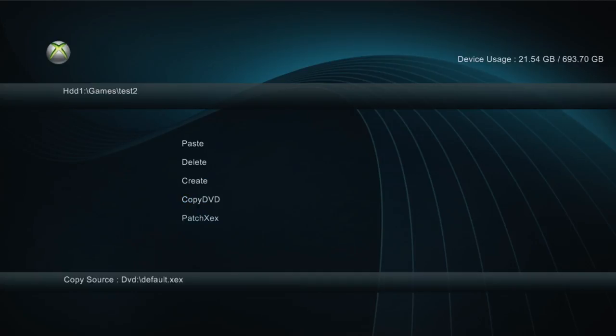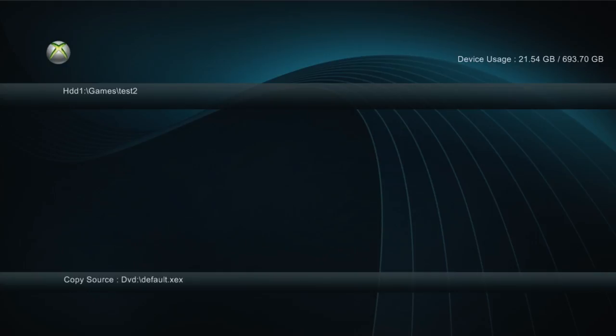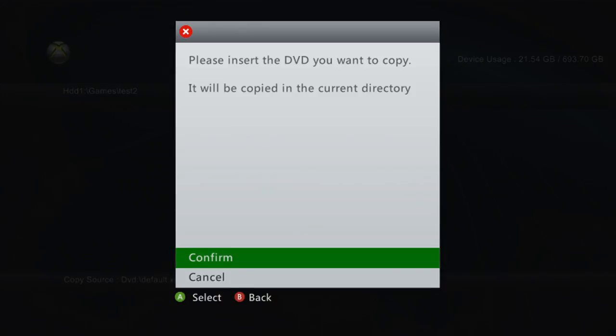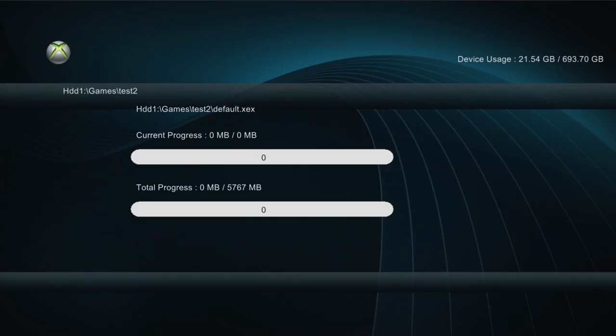Or there's also this option if you scroll further down called copy DVD when you press Y. So you want to go into the folder that you want to copy the game to, then you want to press Y and press copy DVD. Now it will eject your disk. So what you want to do is manually push the tray back in or press the eject button to put it back in. And then press confirm once the disk tray closes and the drive starts to spin up. And then boom, there we go.